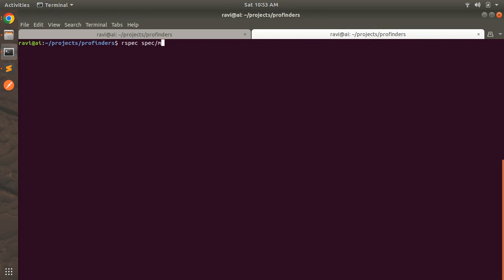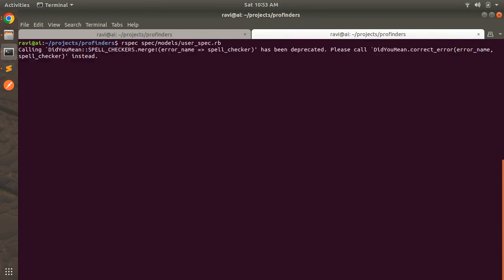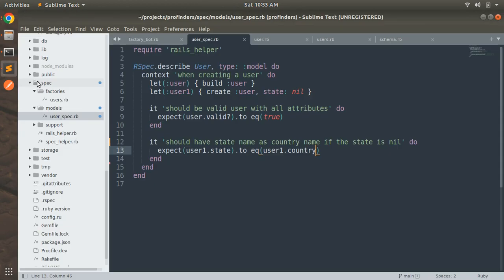Spec models then userspec.rb and when you will run this test you will get two examples and zero failures. Here you can see two examples zero failures. It means this coverage has been passed.